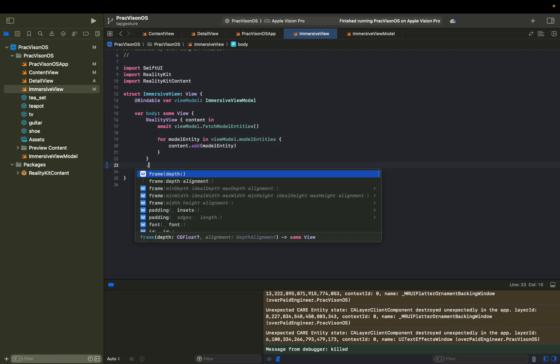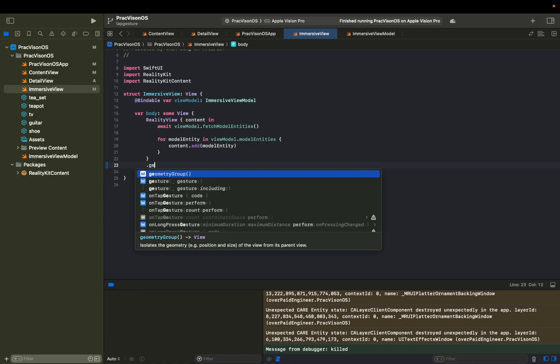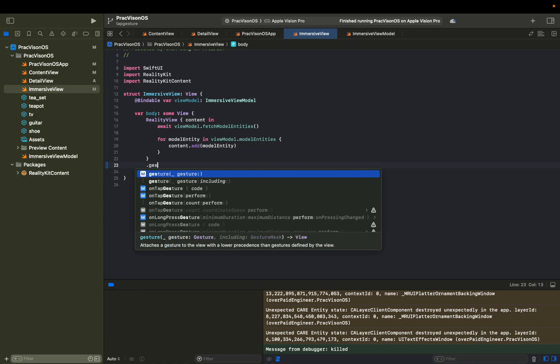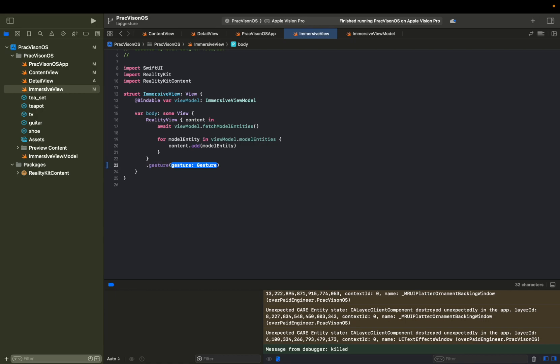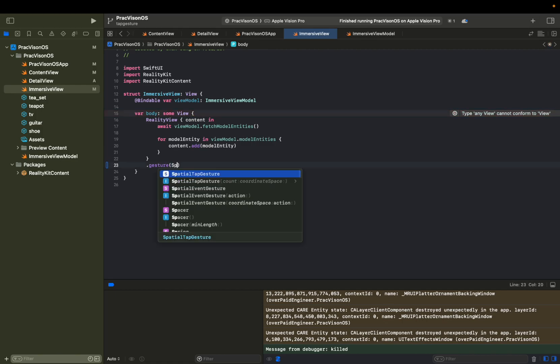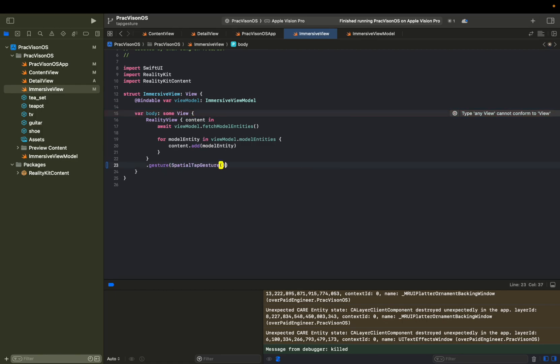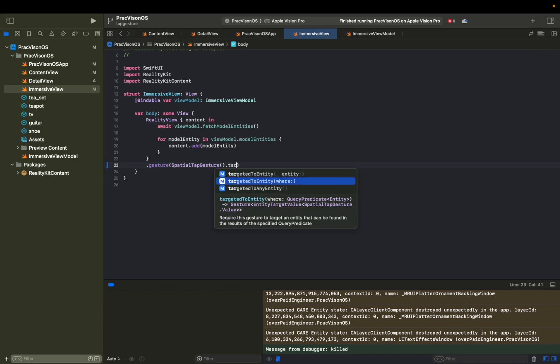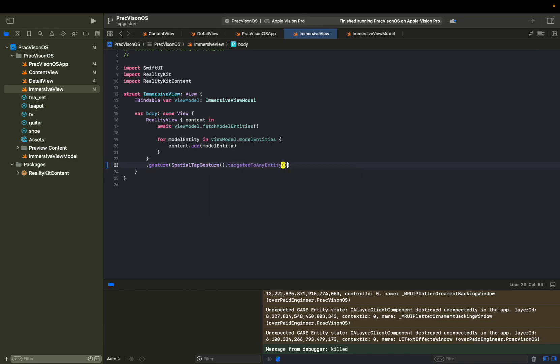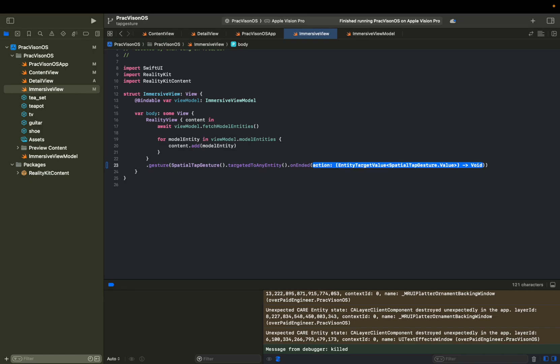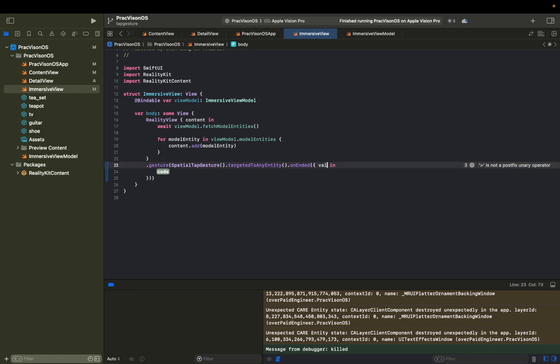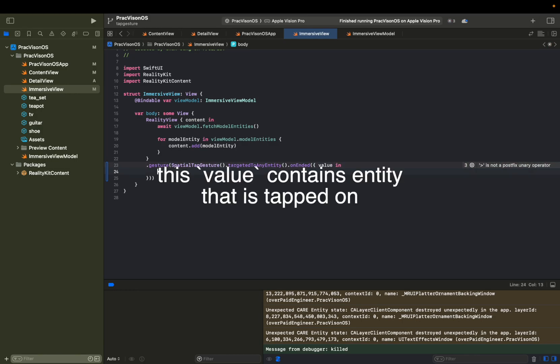From here, we're going to add another modifier dot gesture, and then we're going to give it a spatial gesture targeted to any entity. So basically, this means that whenever we tap on some kind of entity, it will actually try to look for that entity and then get the value from there. And we're just going to say value.